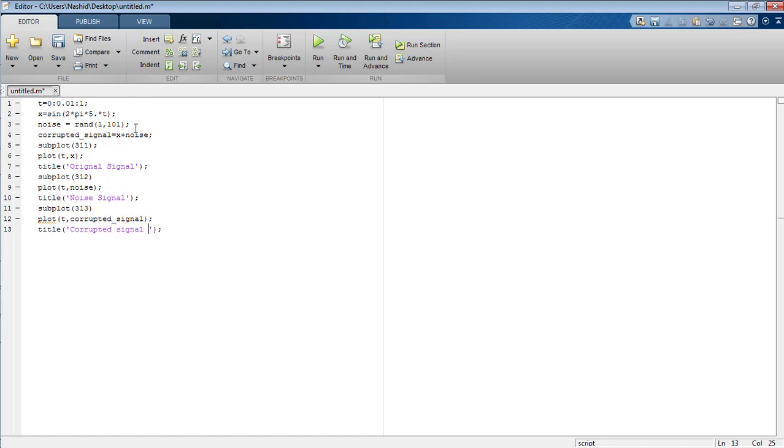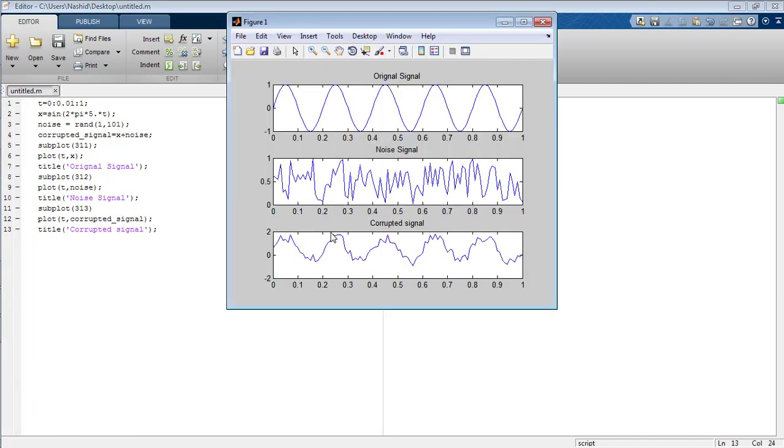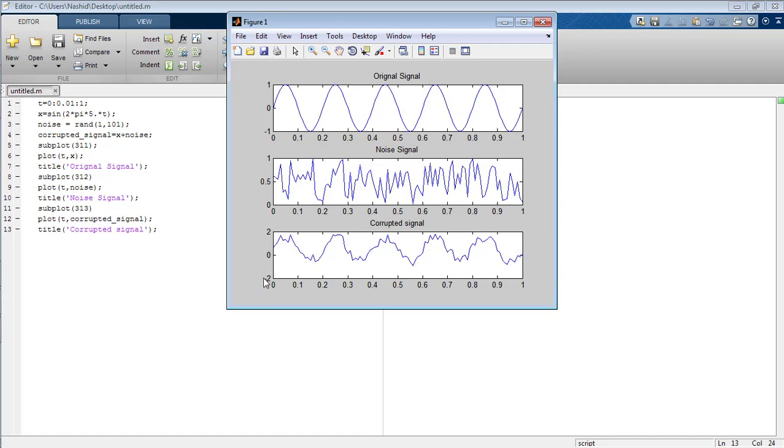Now I'm going to run this program. You can see that this is the original signal and here is the noise. In the third figure you can see that the noise signal has severely affected the shape of the original signal. So here is the corrupted signal. That's how you can create a noise signal using the function RAND and you can also see the effect of the noise signal on the original signal.